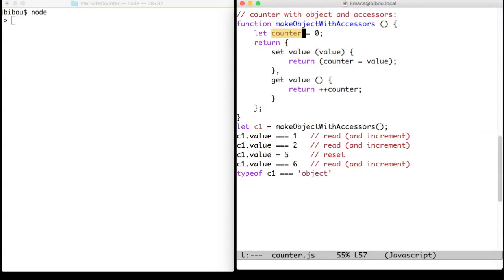Due to the syntax, the inner counter variable is closed by the setter and the getter, and no one else can access it.